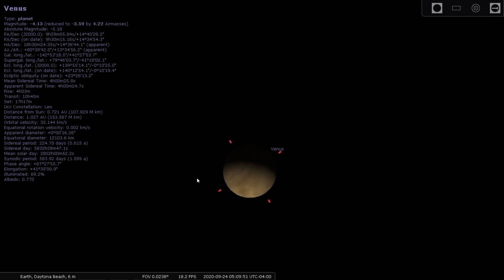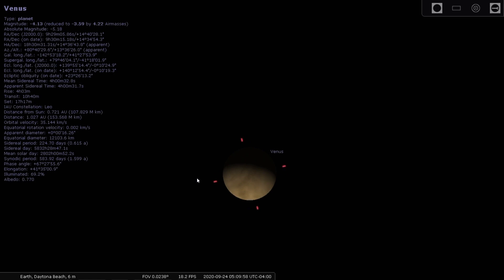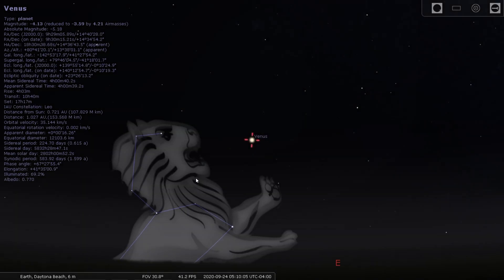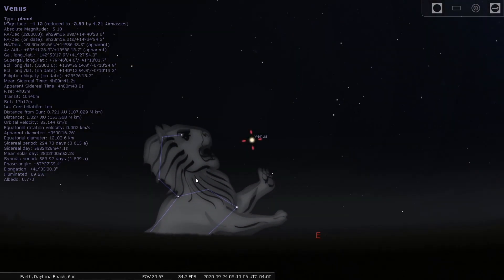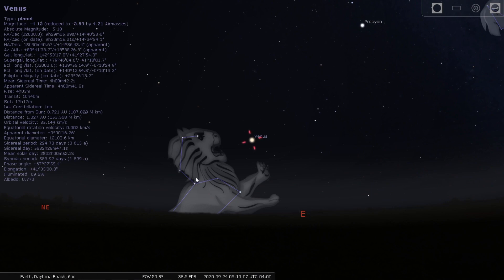And so when you go out there this morning around 5 o'clock, check Venus out. You know, you might be looking at a world that might have other life. And that's, you know, something really exciting. I'm really excited about it. And that's one of the last objects in the evening.